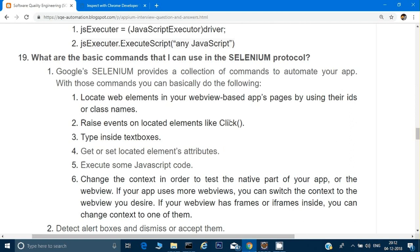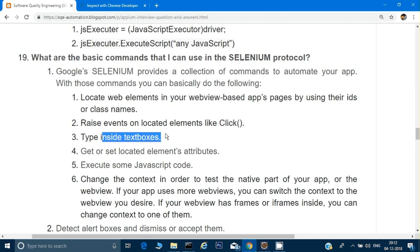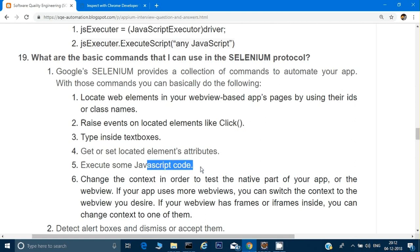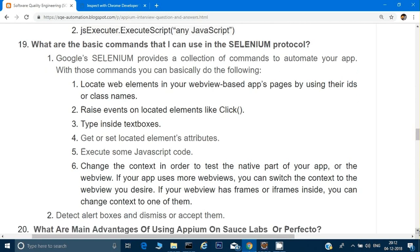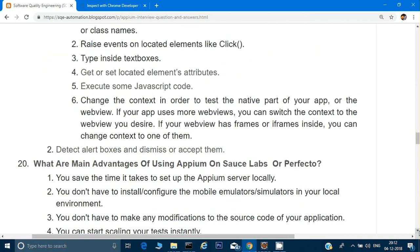Using the Selenium protocol in Appium you can also type into a text box, execute JavaScript code, and detect alert boxes — since sometimes applications display alert boxes. All of these capabilities are available because Appium is fundamentally based on Selenium.